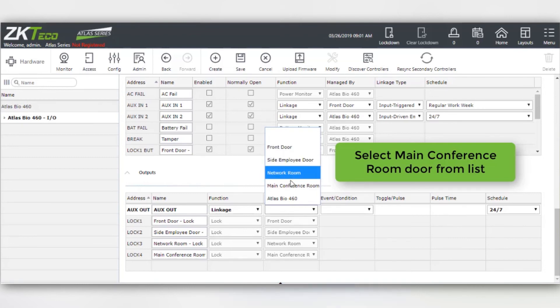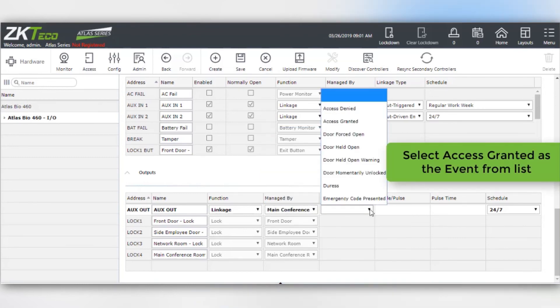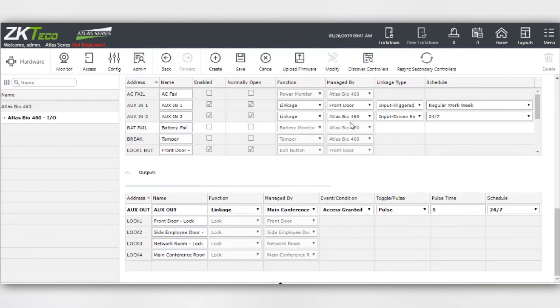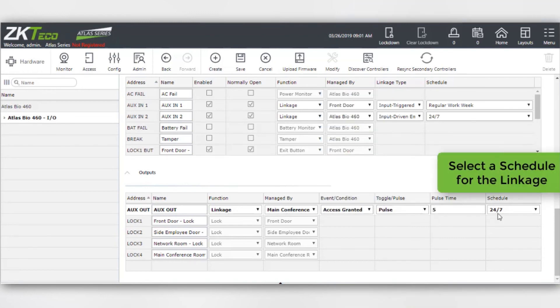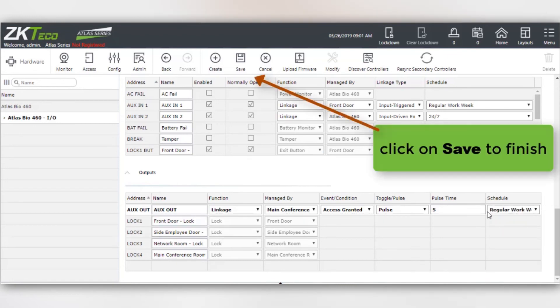Select main conference room door from the list. Select access granted as the event from the list. Select pulse and enter the pulse time in seconds. Select a schedule for the linkage. Click on save to finish.